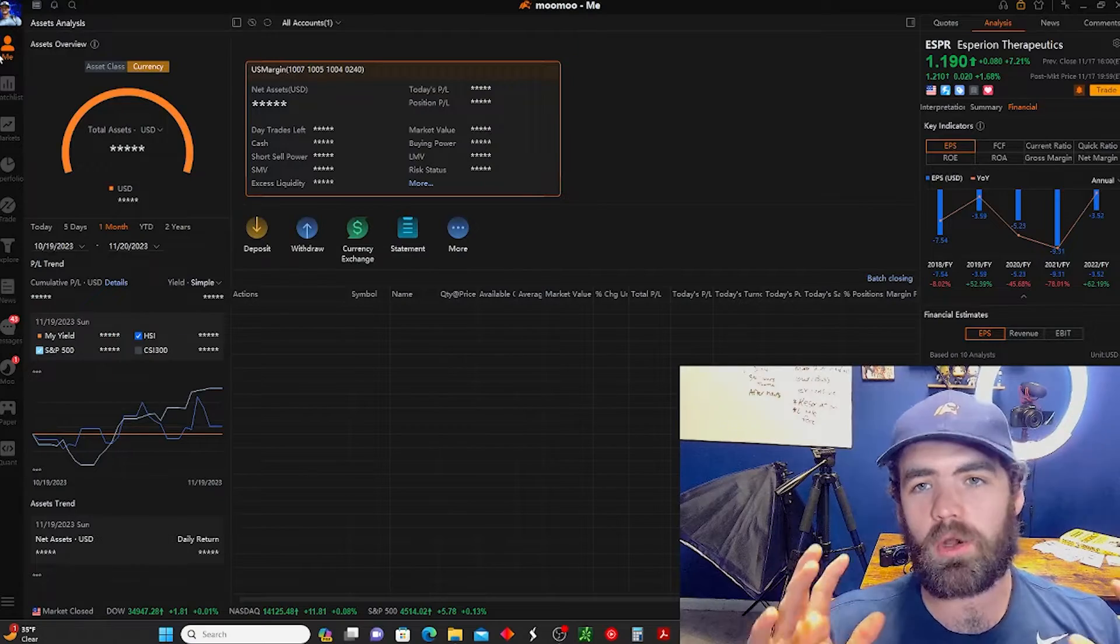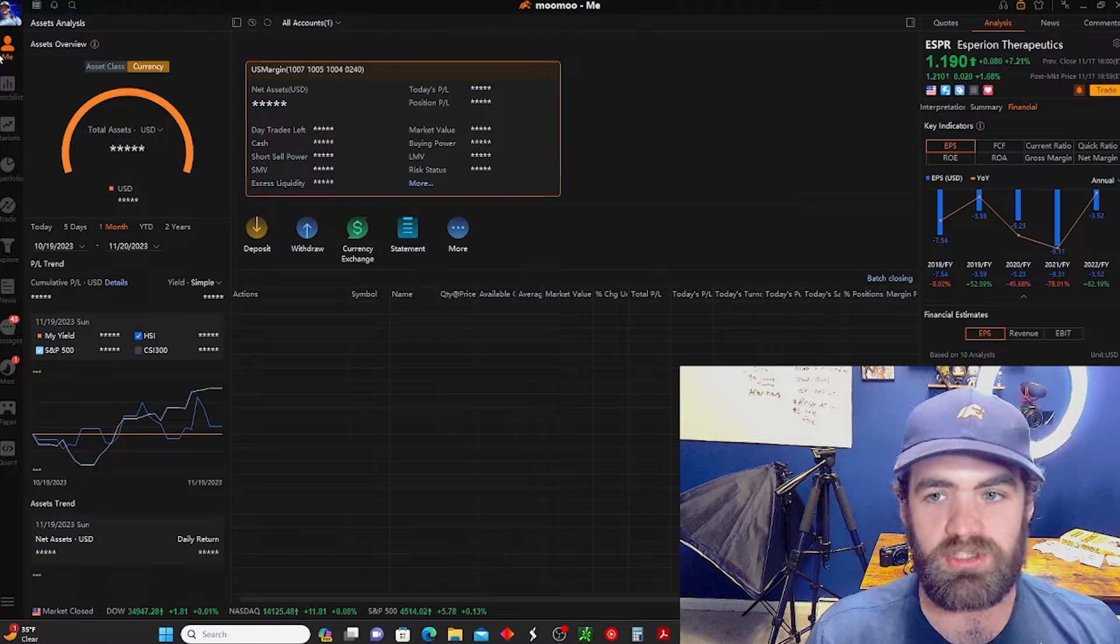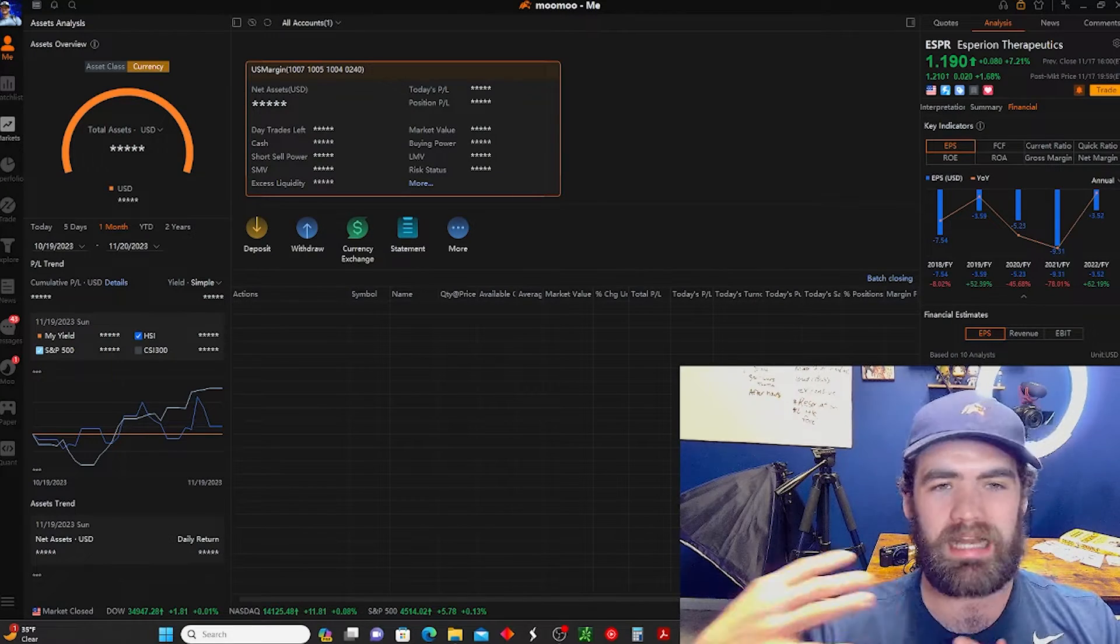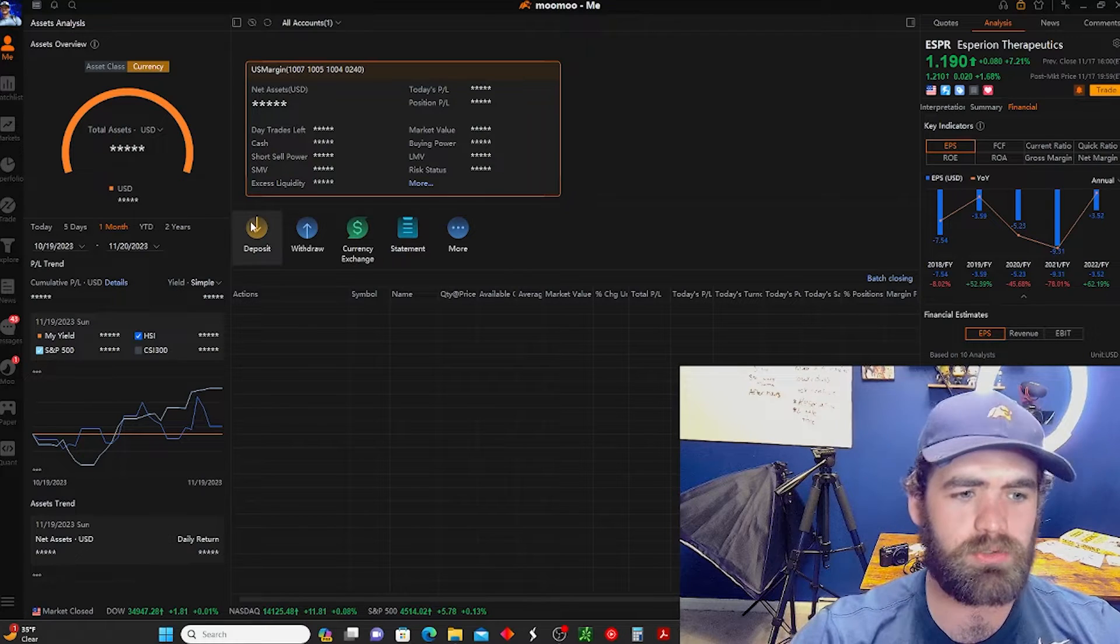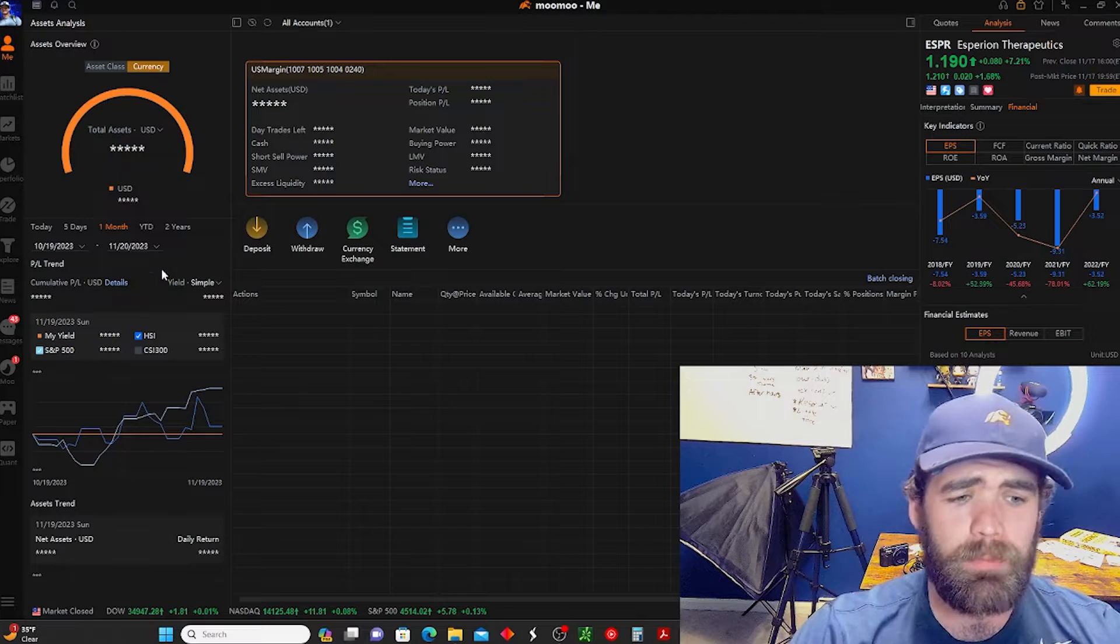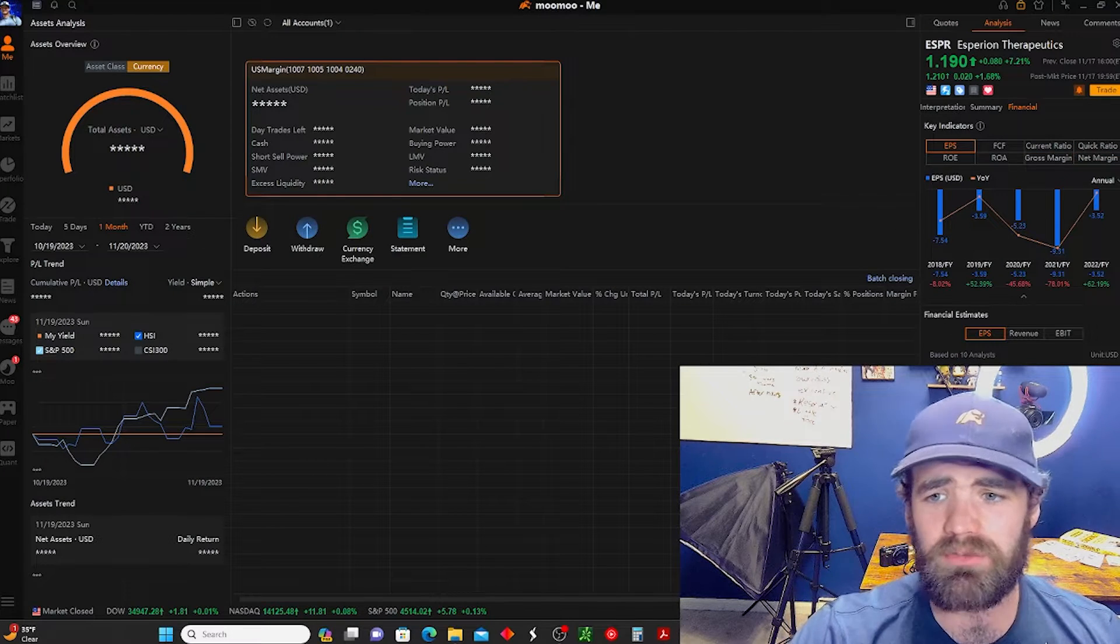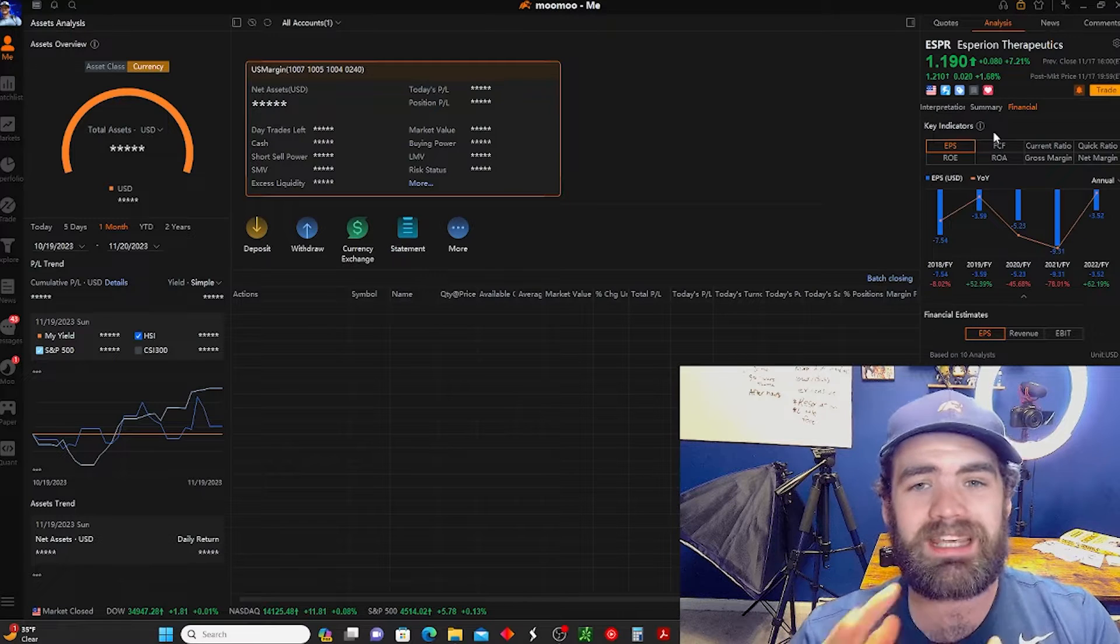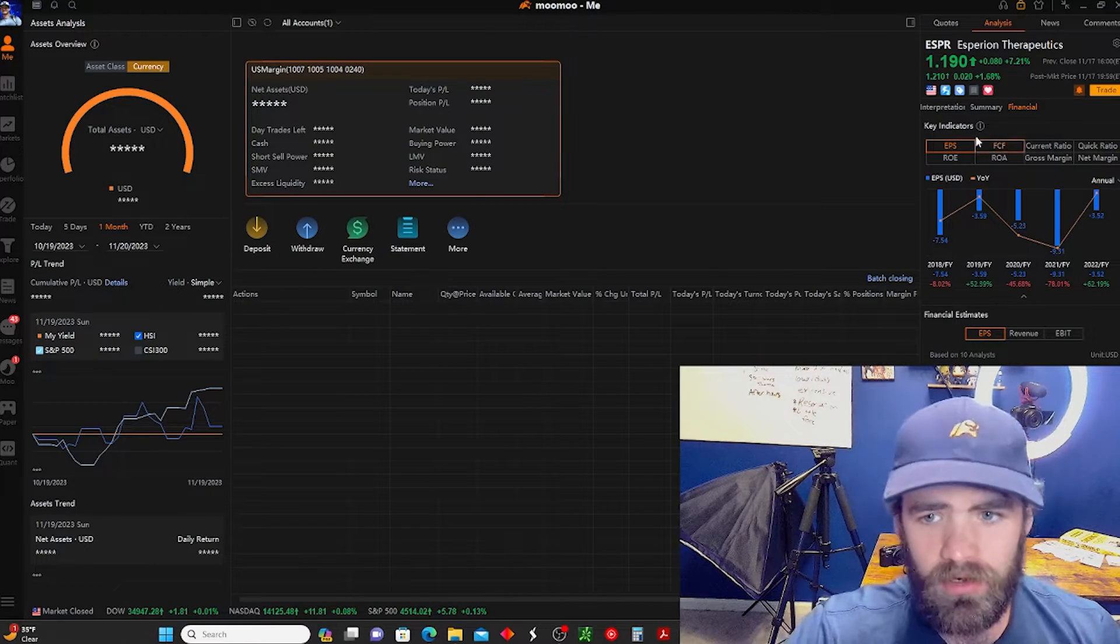Alrighty. So once you guys go ahead and download Moomoo, this is going to be the first page that you guys come across. Now this page here, this is going to be pretty much your account information. This is going to be pretty much how you deposit funds, withdraw funds, any statements or any positions you're in will show up here.